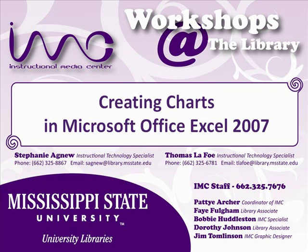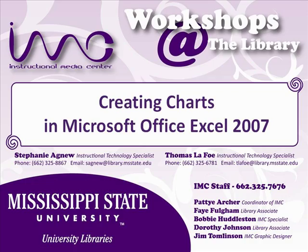Hi, this is Thomas LeFoe from the Instructional Media Center, and in this tutorial, we will be discussing the different types of charts that are available in Microsoft Excel. The charting tools in Excel are designed to display tabular information in visual and meaningful ways.